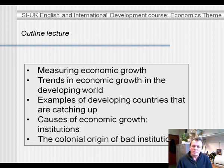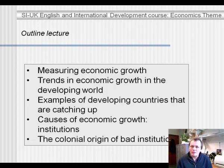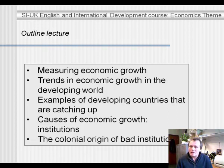In that part of the lecture we'll see that the majority of developing countries are growing less fast than developed countries. But there is a substantial minority of developing countries that are catching up, so that are growing faster than developed countries. I'll give some examples of these countries, and I'll present some of the factors that they have in common.